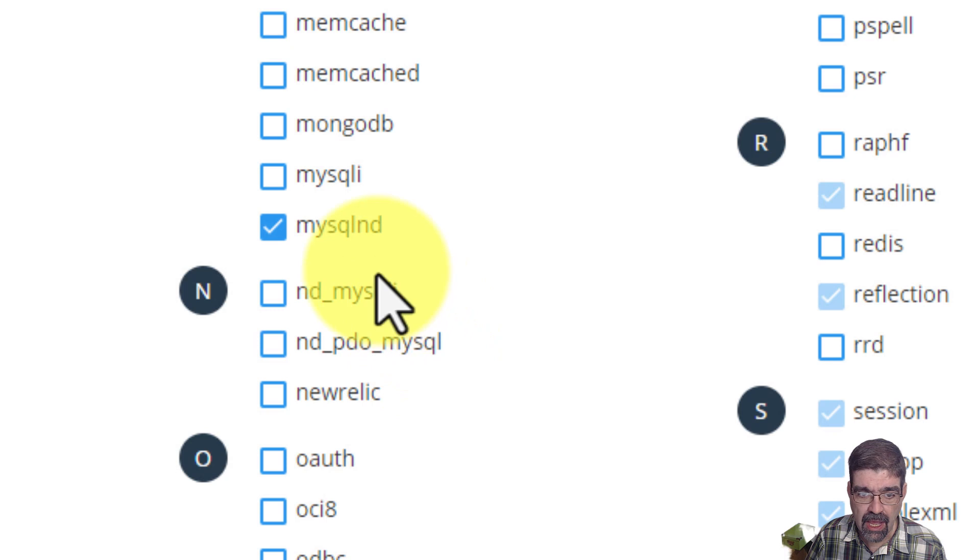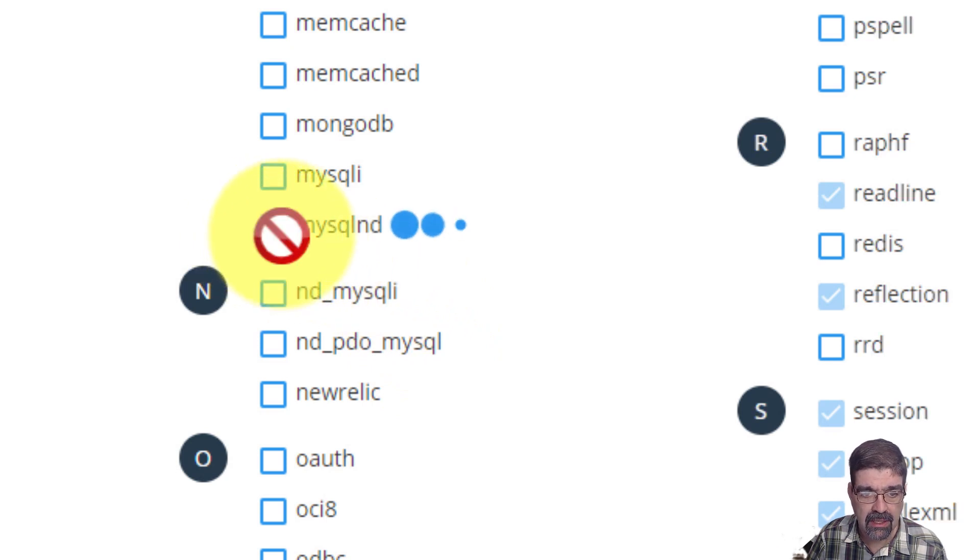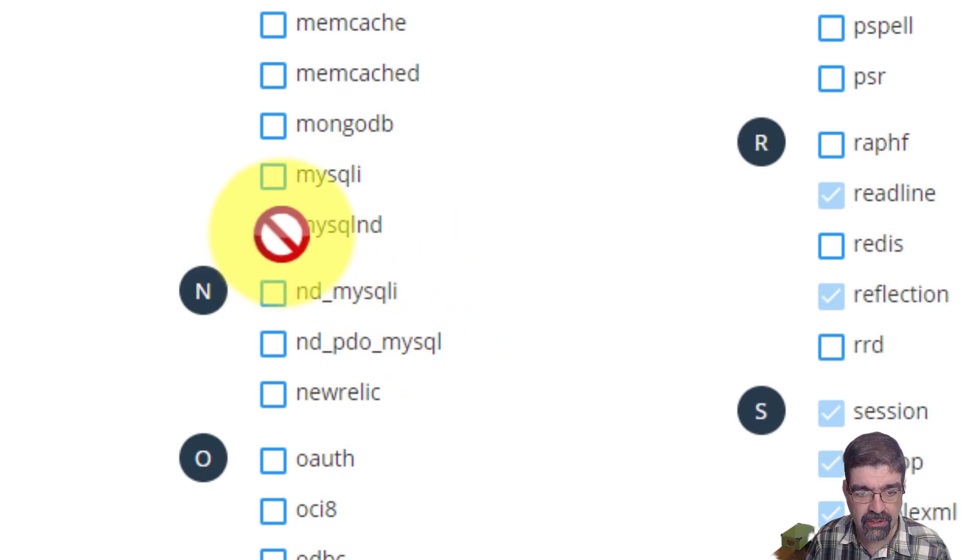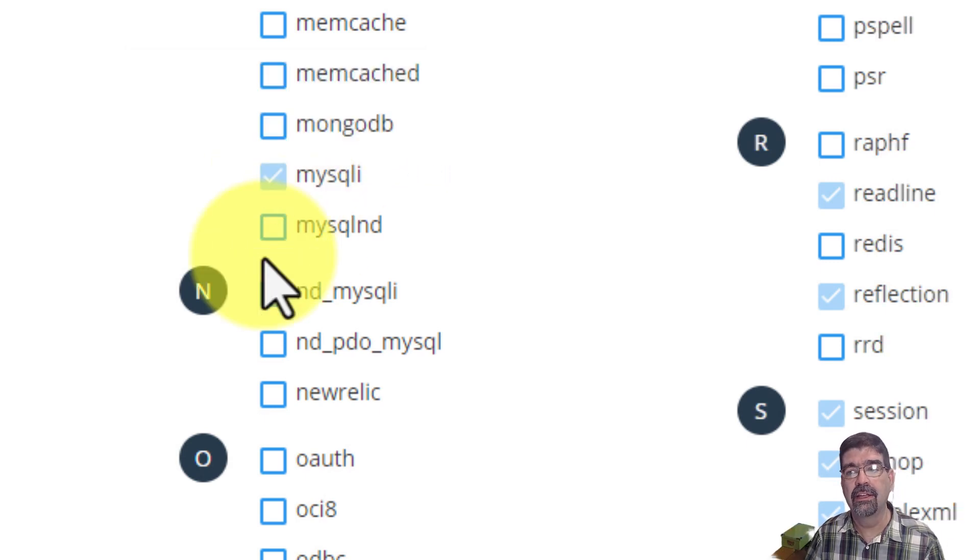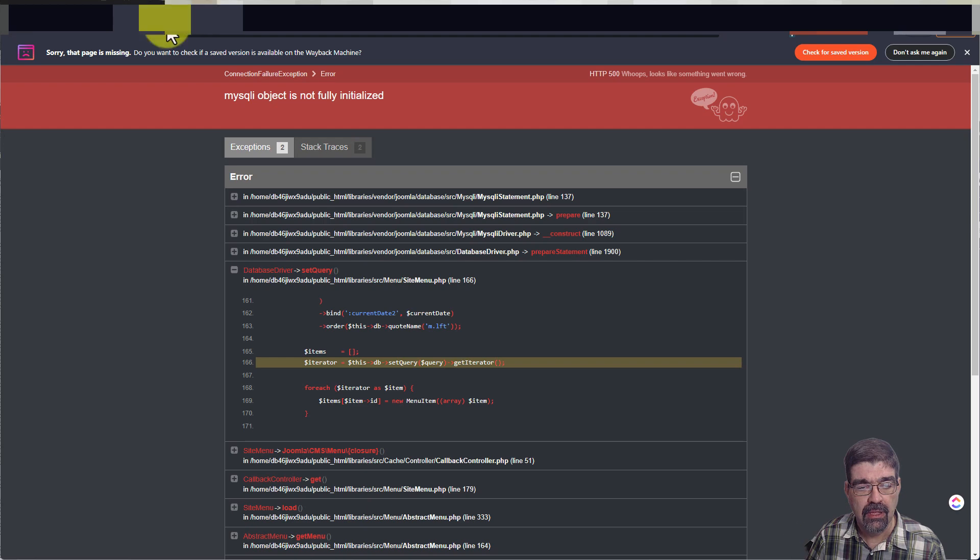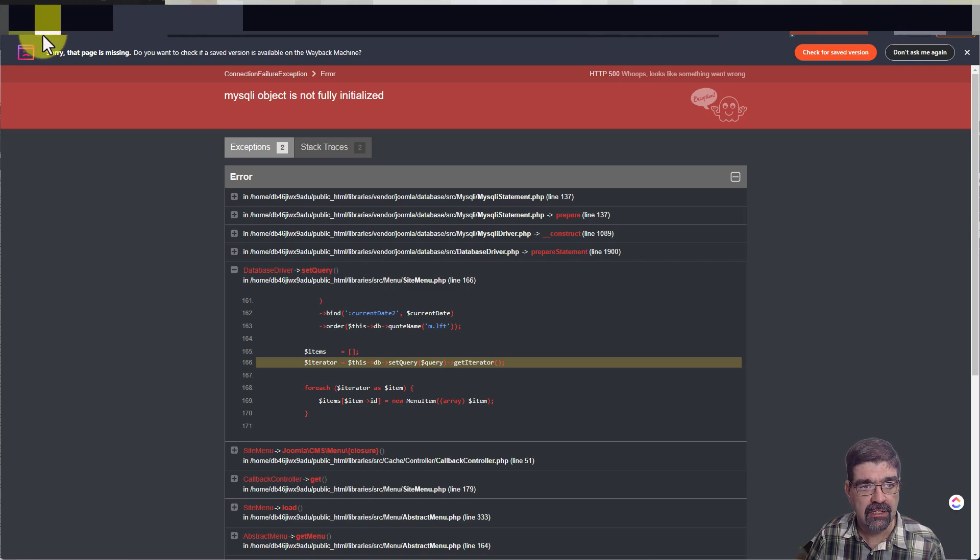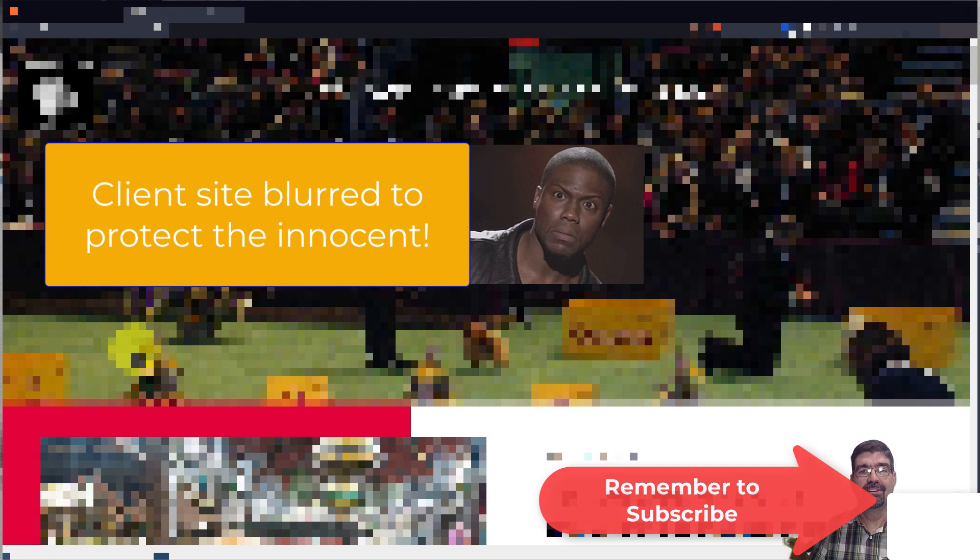Now we can turn off MySQL ND, which lets us turn on MySQLi, which allows the site to go from an error state to working in PHP 8.0.